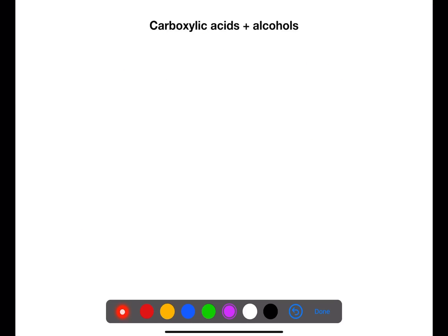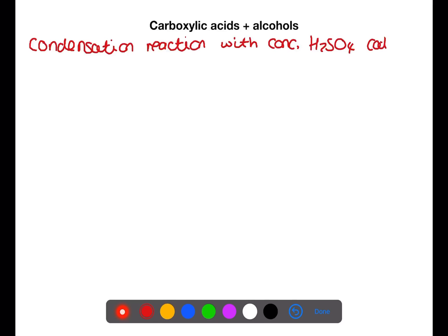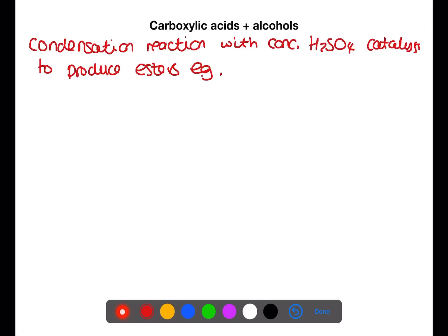In our next reaction we're looking at carboxylic acids reacting with alcohols. When carboxylic acids react with alcohols in the presence of a concentrated sulfuric acid catalyst, we will get a condensation reaction. In this reaction, water is produced whilst the carboxylic acid and the alcohol join to form an ester. Let's look at an example.